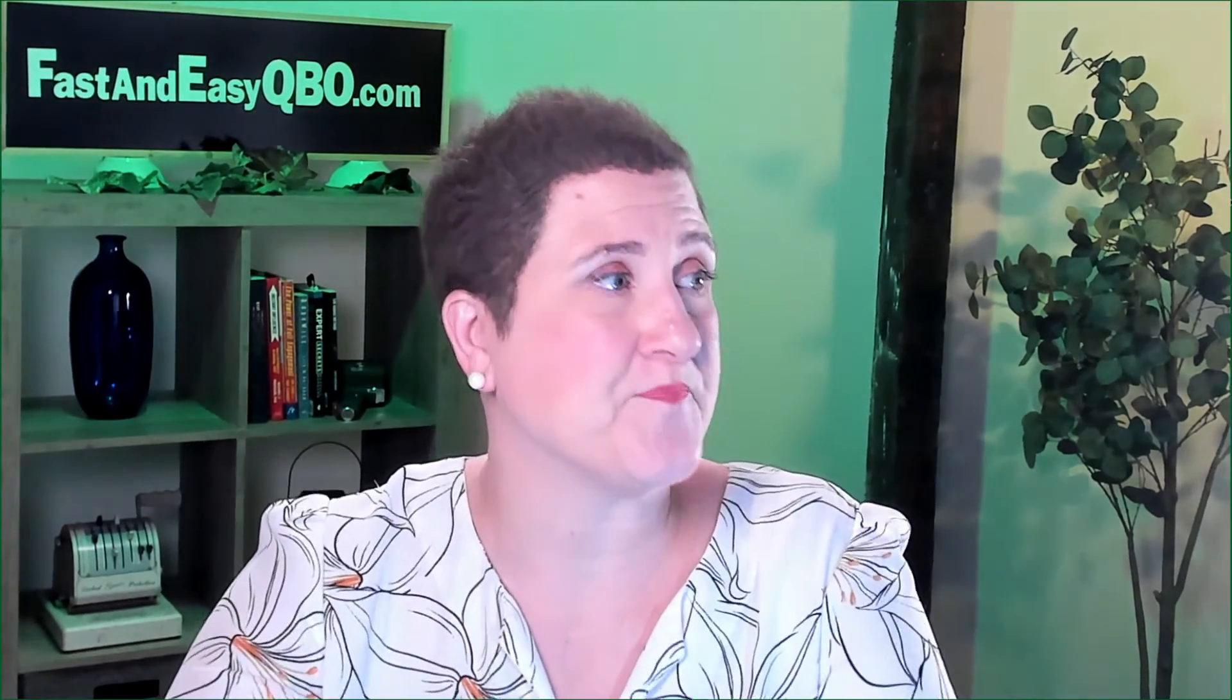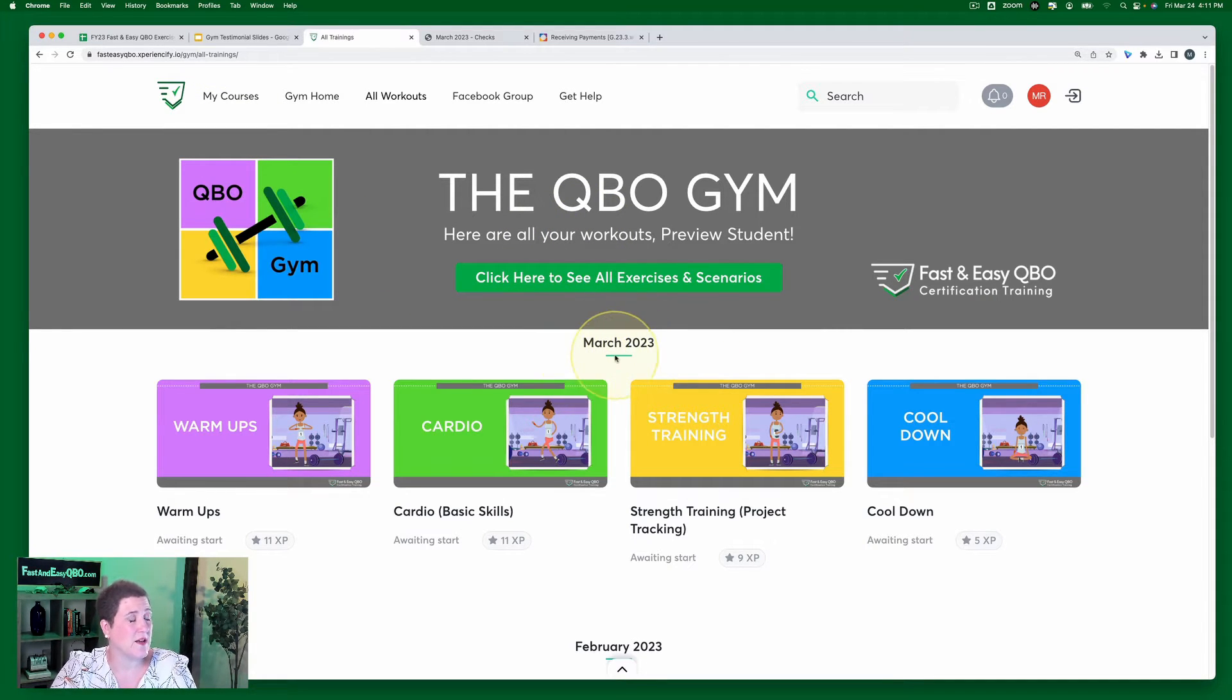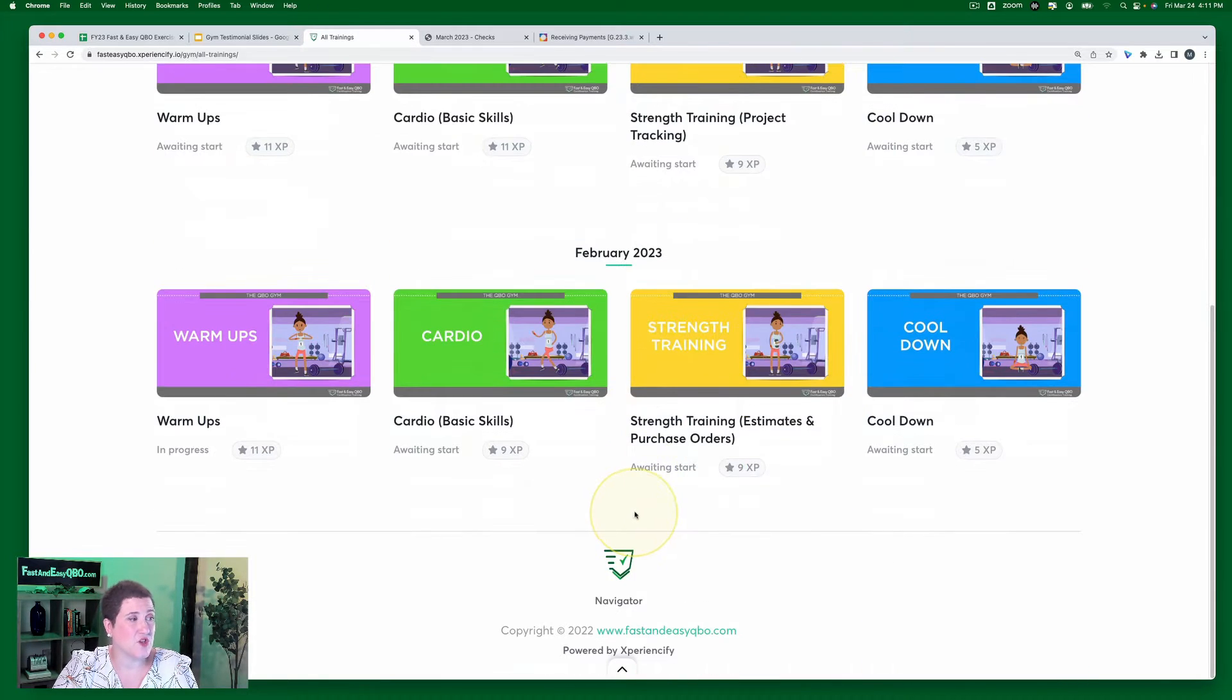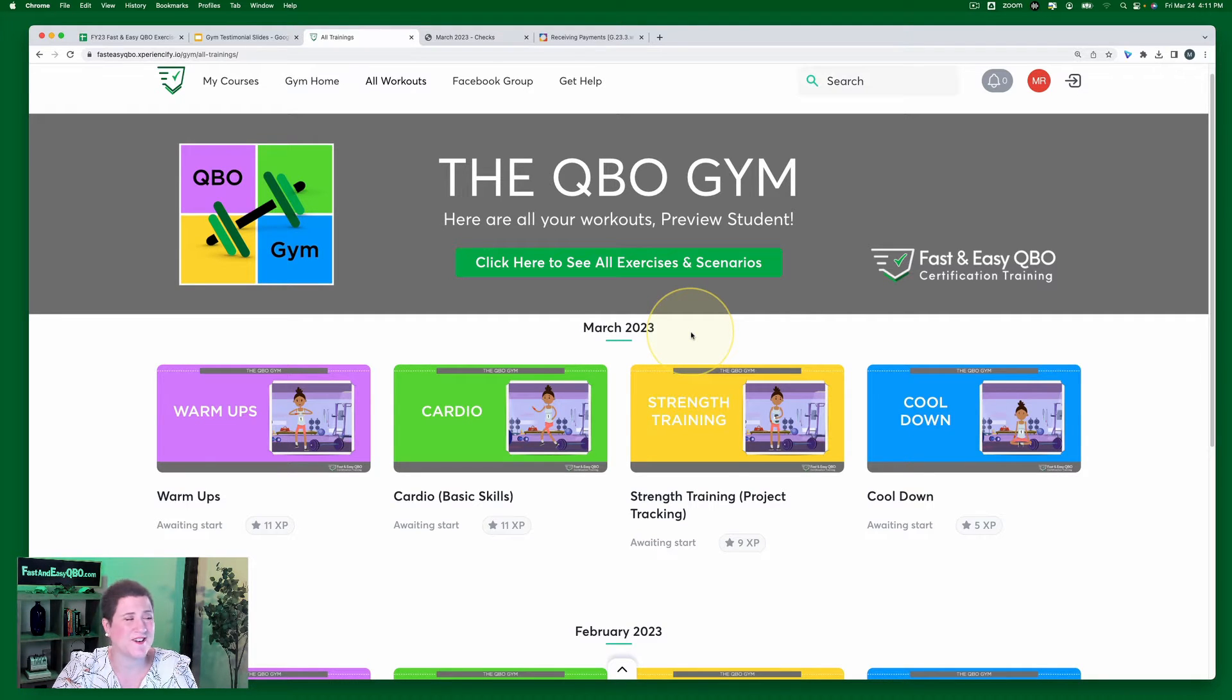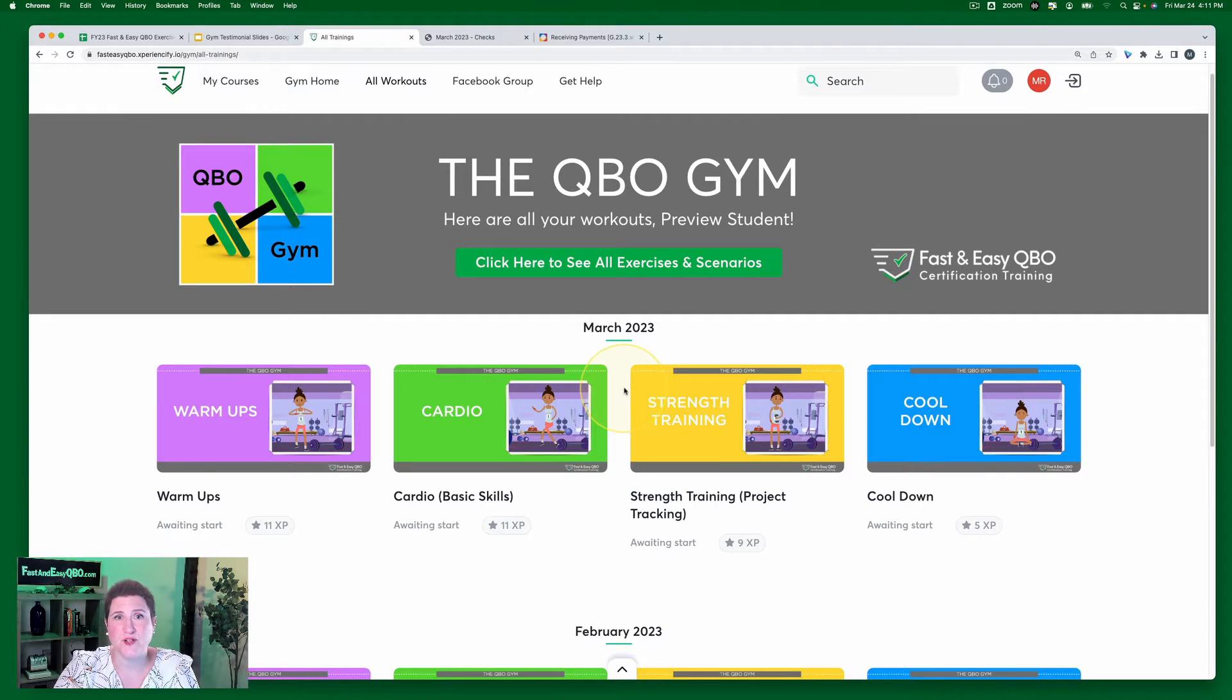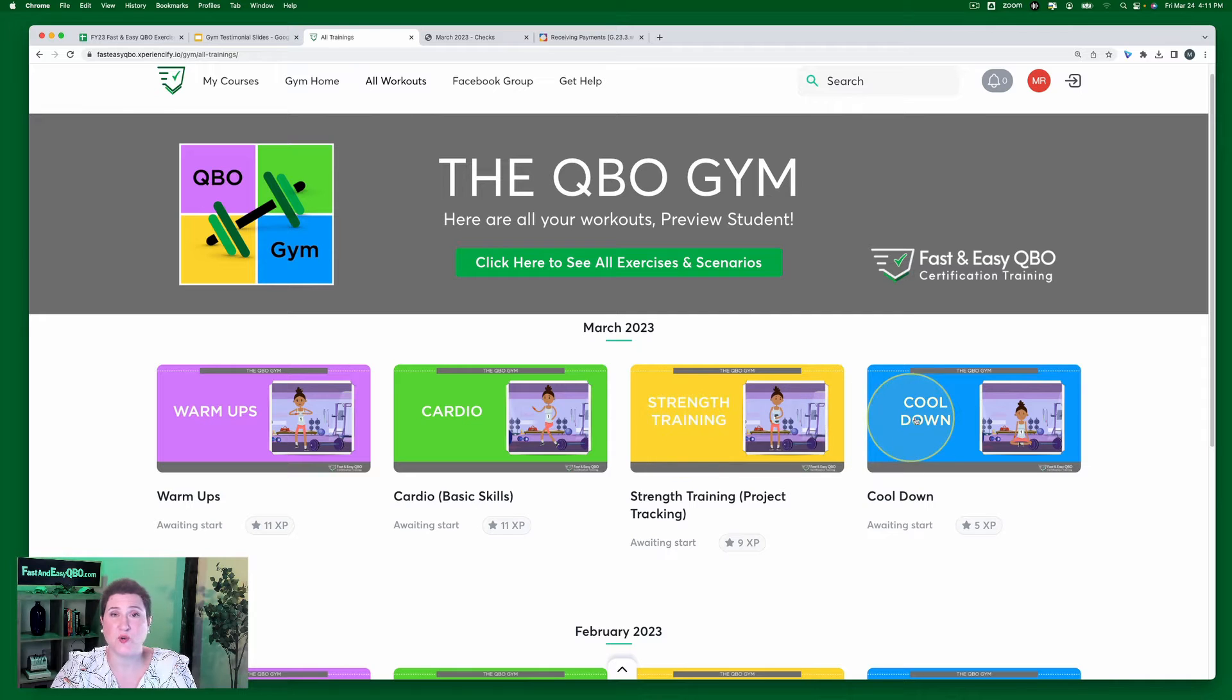Let's take a look at how we actually accomplish that in the QBO gym. So here we are inside the QBO gym. You'll notice that we have it separated out by months. This right here is March 2023, below that is February 2023. We just started in February, so that's our oldest month. And this is our newest month. But April is just around the corner. Each one of these we call an issue because it's similar to like having a magazine subscription. And each issue consists of four sections: warm ups, cardio, strength training, and cool down.